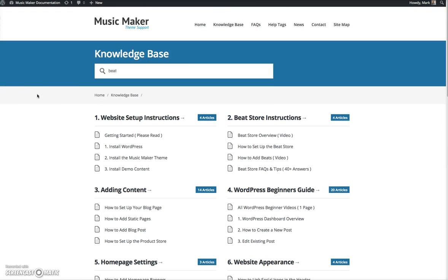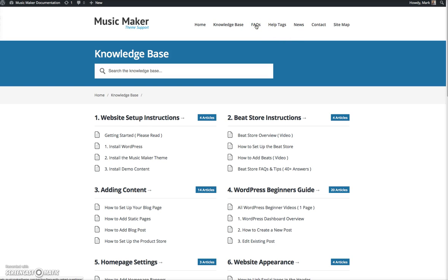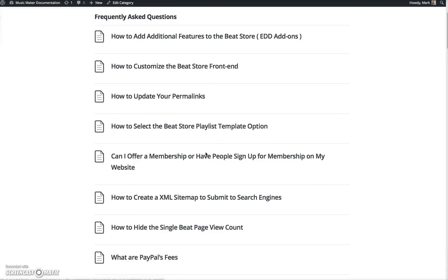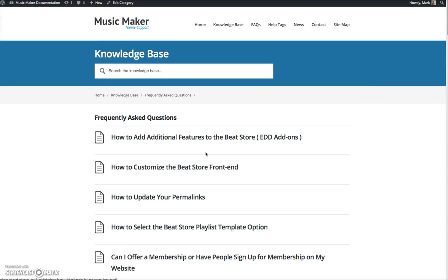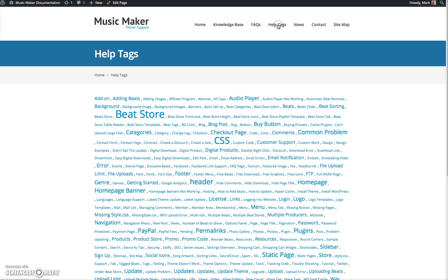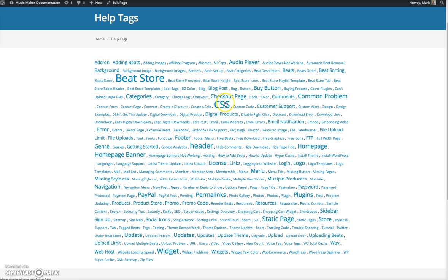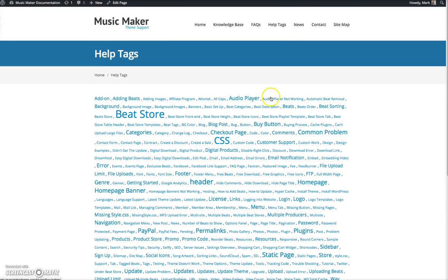I want to give you a brief overview of the help site in general. So the knowledge base is where you're going to find all these helpful answers. In the FAQs, I get a lot of questions, and new information is being added every week. So you can always look in the FAQs for answers. I also have help tags where, because there's 200 posts, tags are applied to posts. And you can see beat store is popular, CSS, the checkout page. There's just so much information on here.